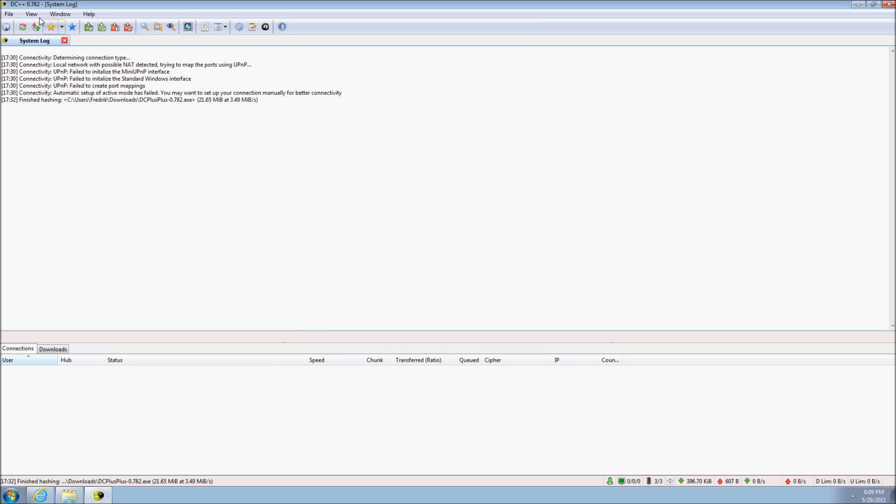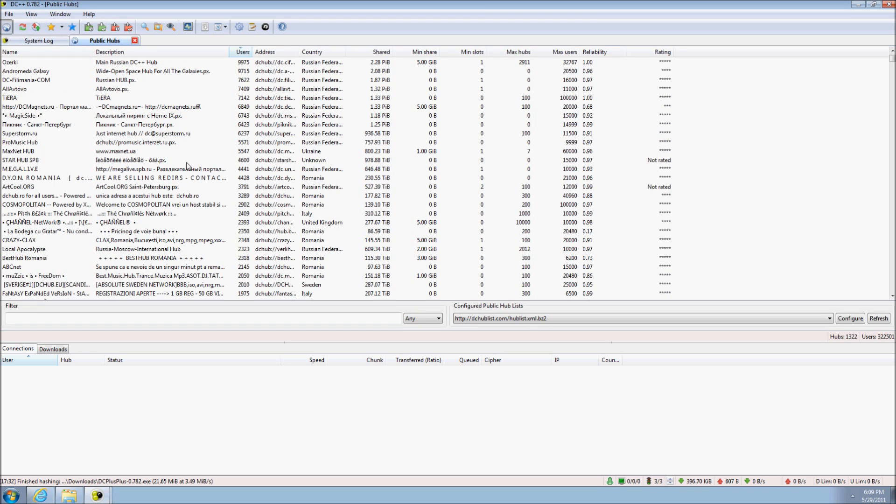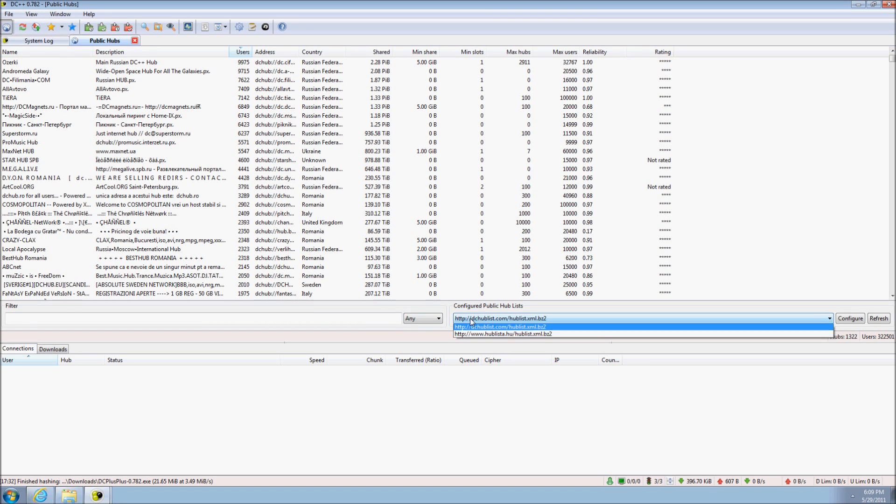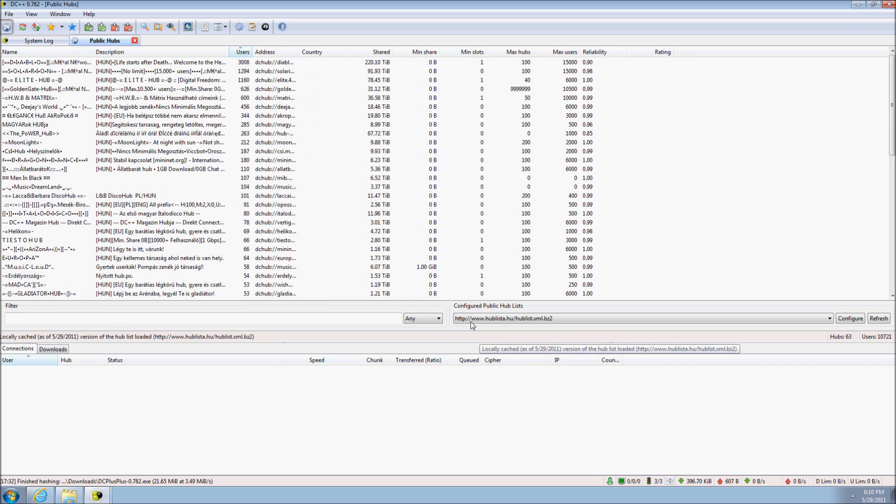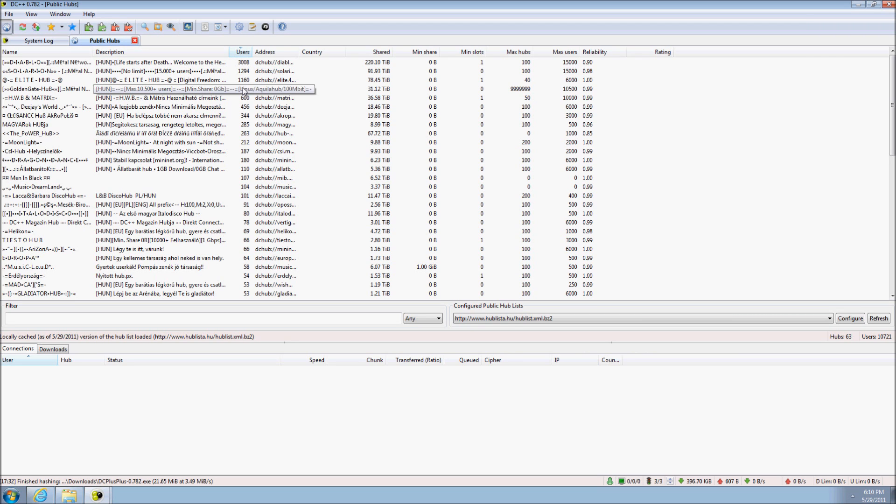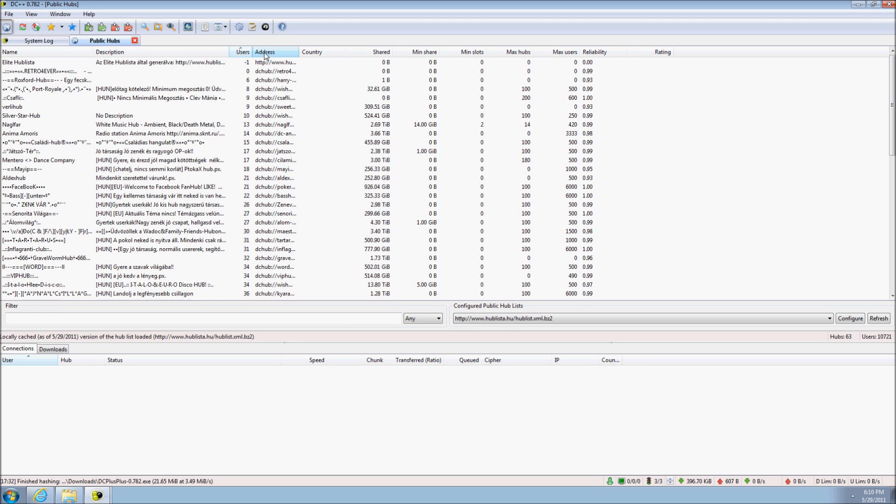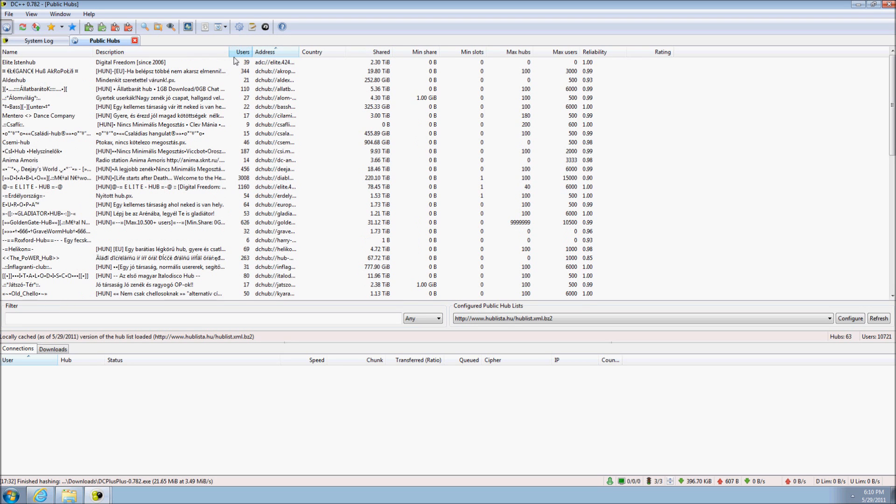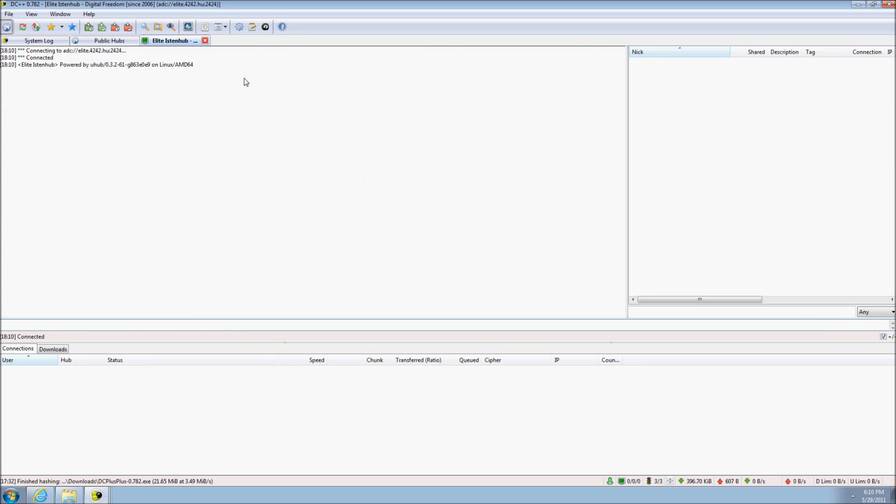Now we need to find some hubs to connect to. We open up the public hubs window, either via the view menu or by clicking on the toolbar. DC++ will then download a hub list and present all the hubs that it has. You can also select to download a different hub list. When the hub list has been downloaded, you can go through the different hubs to see which hub may suit your interest. Click on the different tabs to sort according to amount of users. Either double click or right click the hub you want to connect to.